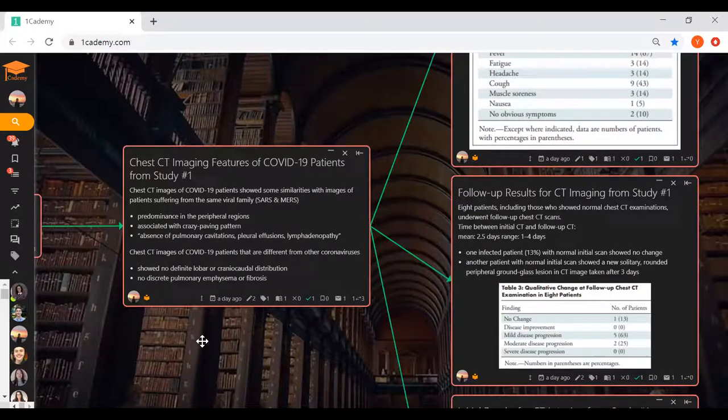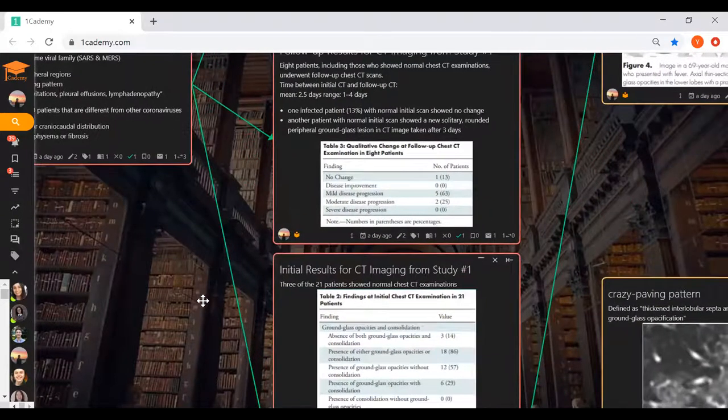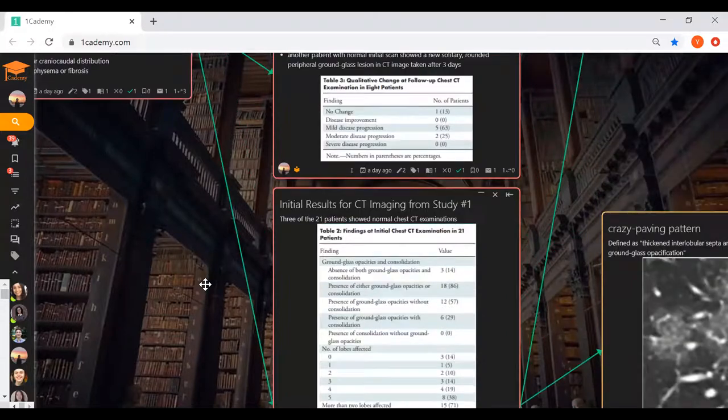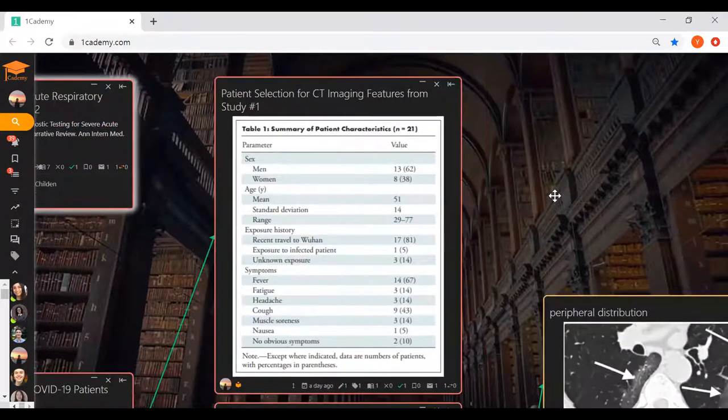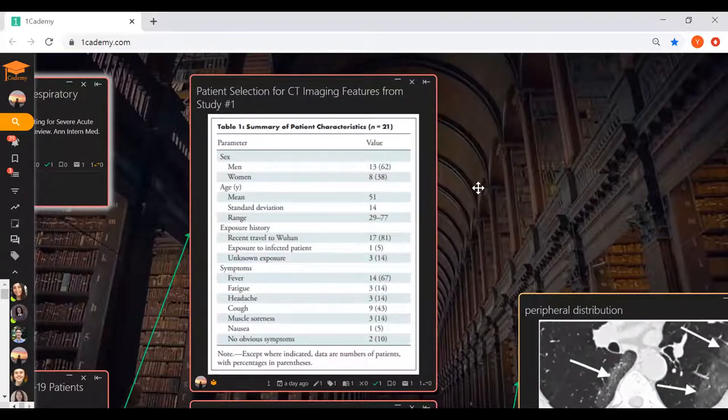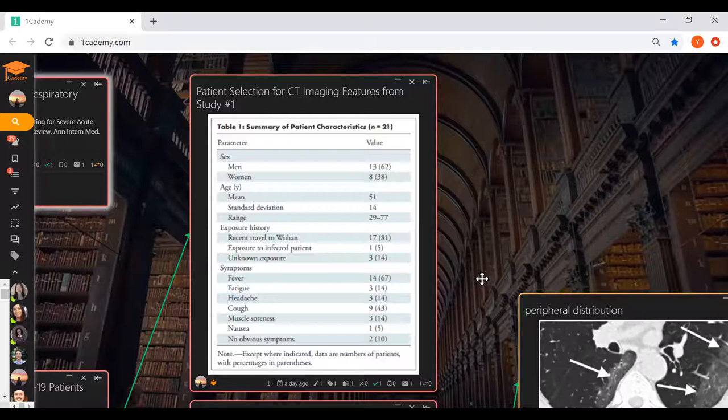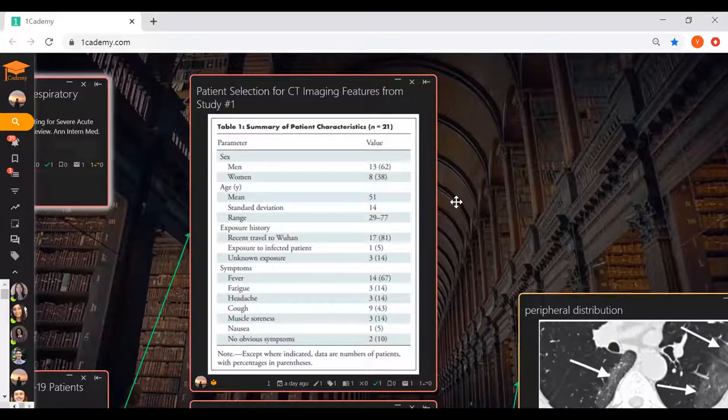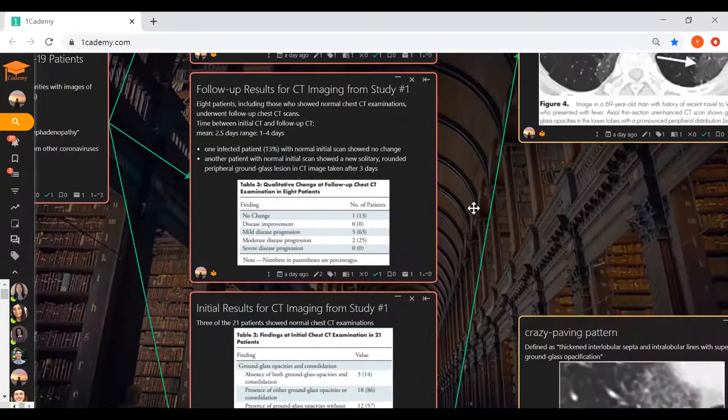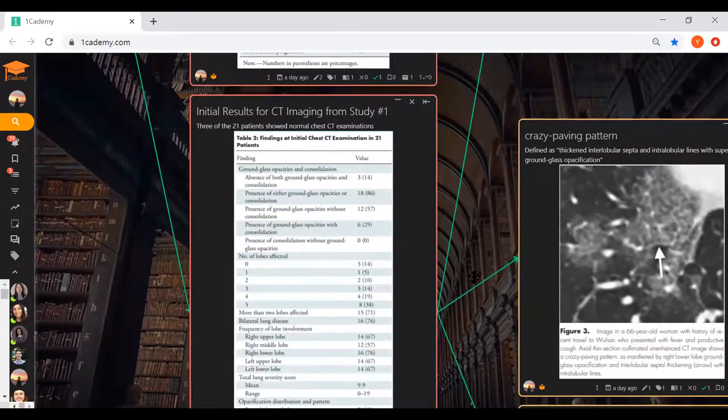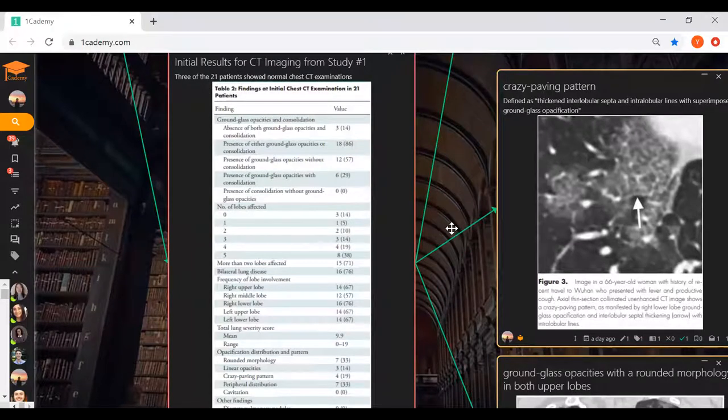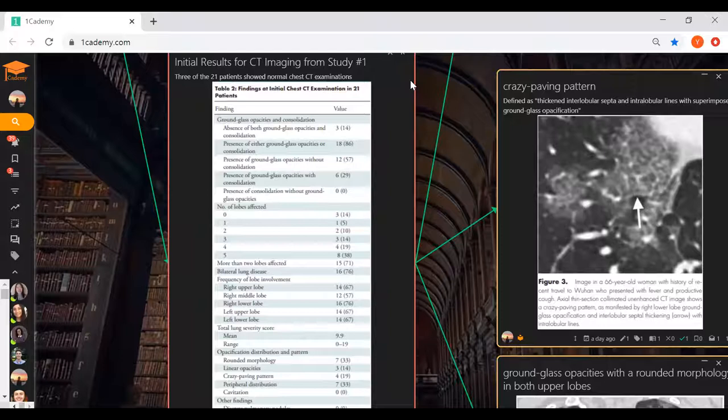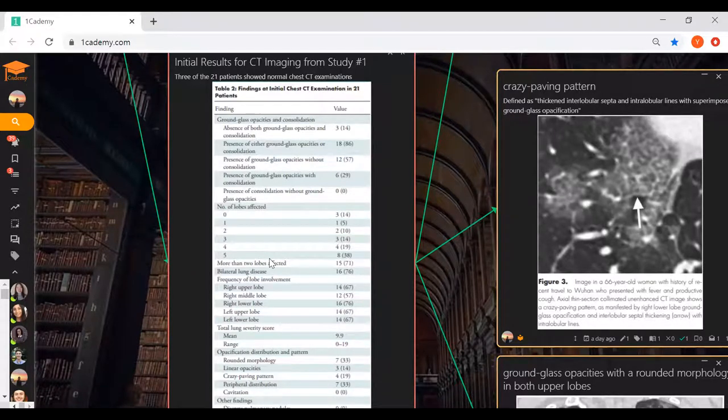The researchers of this article based their study on 21 patients. Interestingly, two patients showed no obvious symptoms before CT scans. More than half were men and the mean age was 51. After the first CT scans for the 21 patients, three showed normal chest CT examinations. The presence of either ground glass opacities or consolidation was highest among the patients. The number of lobes affected varied from zero to five, probably influenced by the infection stage each patient was in.